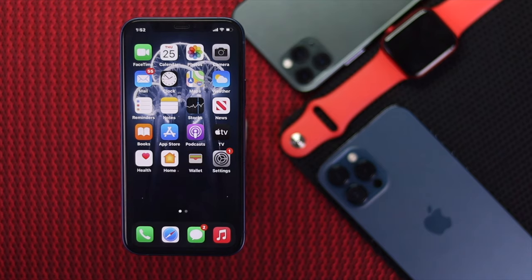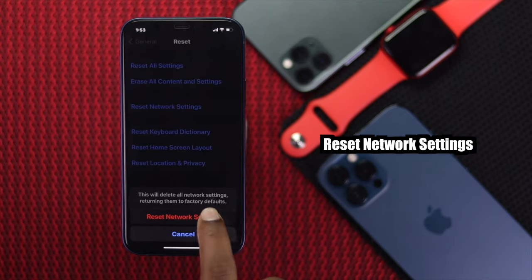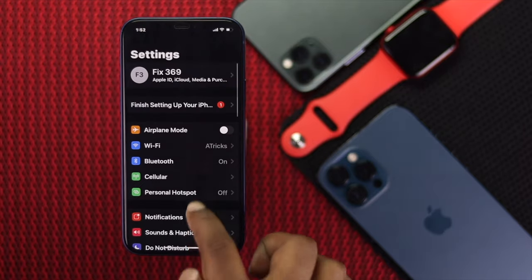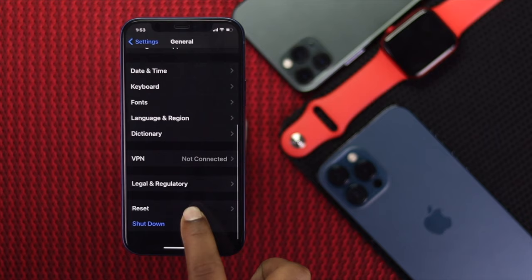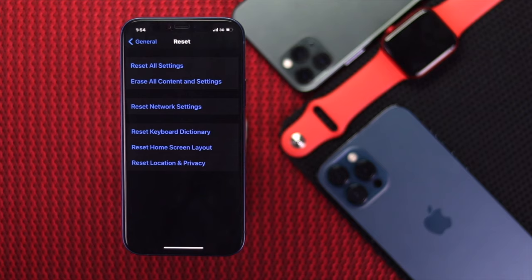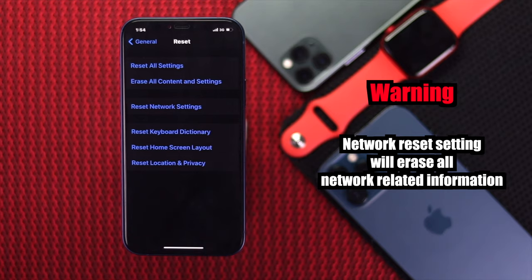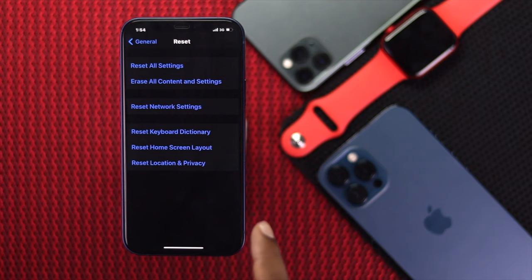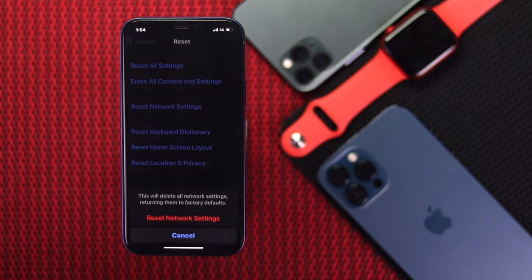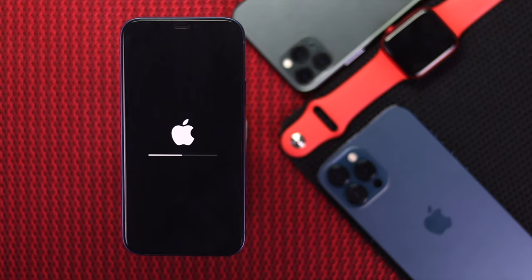Even after doing that, if you're still facing this problem, the next thing you can do is perform a network reset on your iPhone to fix your call dropping issues. Tap Settings, scroll down to General, scroll down to Reset. Before you tap Reset Network Settings, make sure you have your Wi-Fi password, because once you've done that, your Wi-Fi password will be erased. Once you're ready, tap Reset Network Settings, enter your password, and tap Reset Network Settings to confirm.